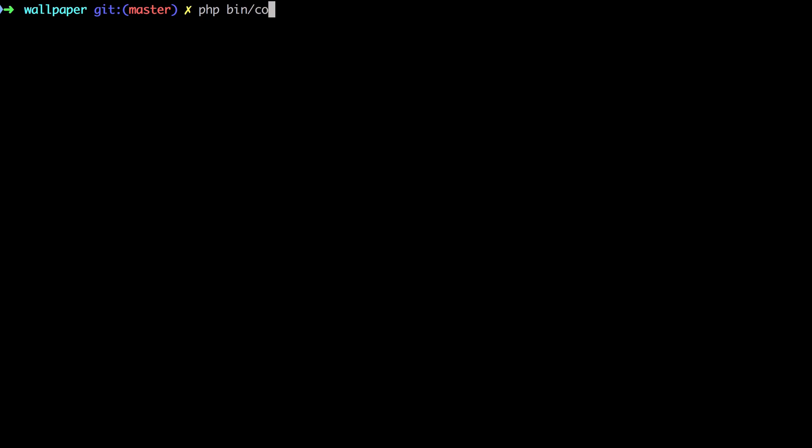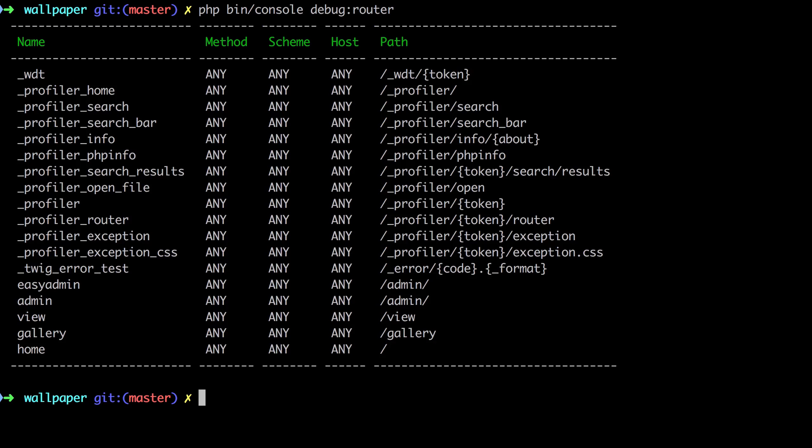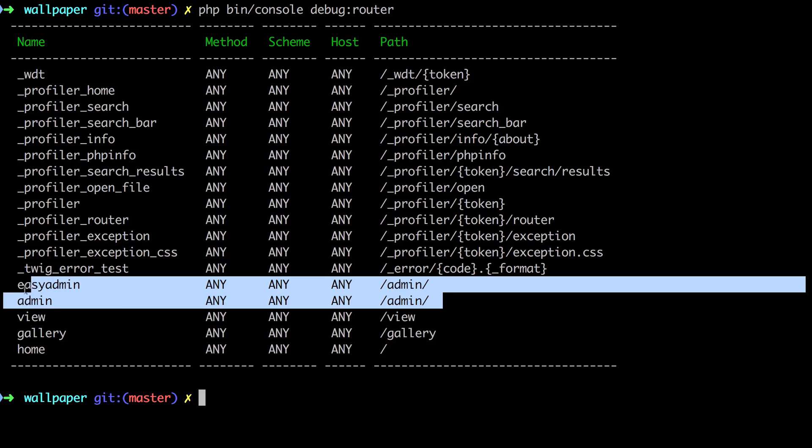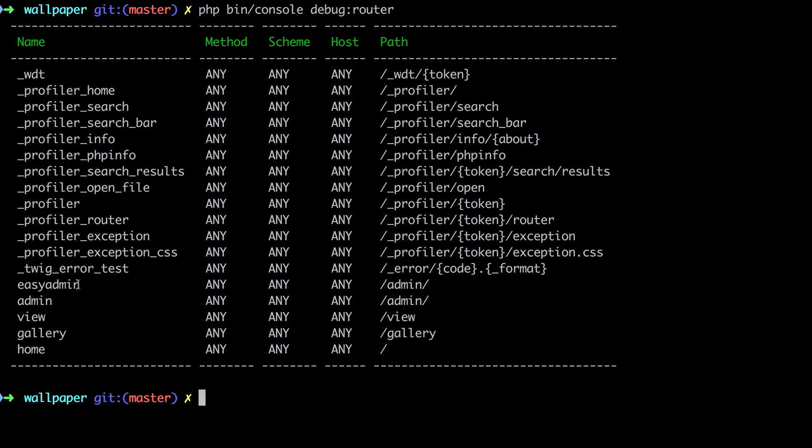Do a php bin console debug router. I just want to flag up here that you're going to get two entries for admin. This isn't a mistake. The root named admin is deprecated and will be removed in a future version of the easy admin bundle.